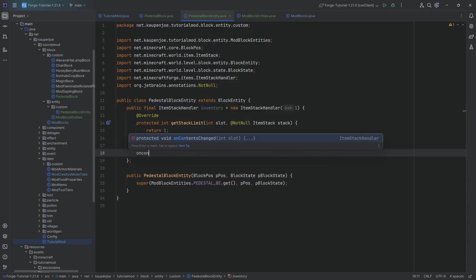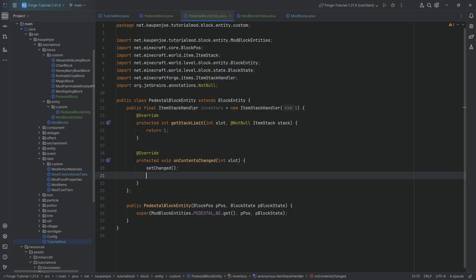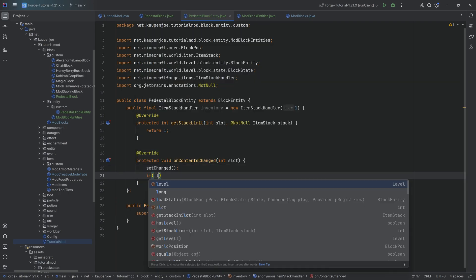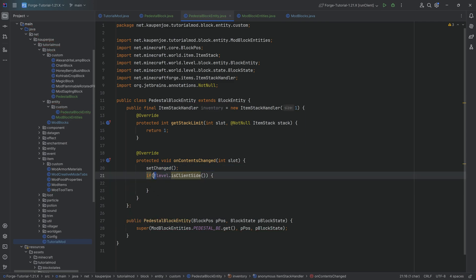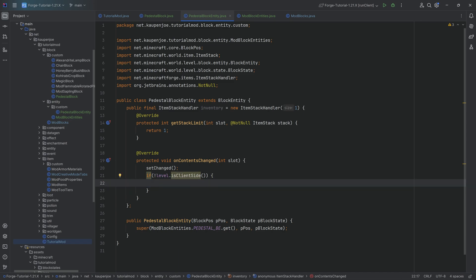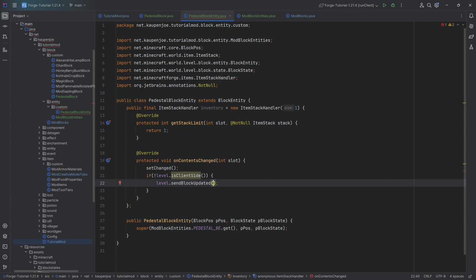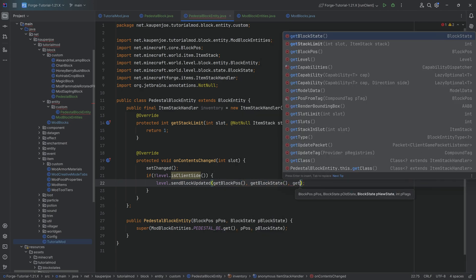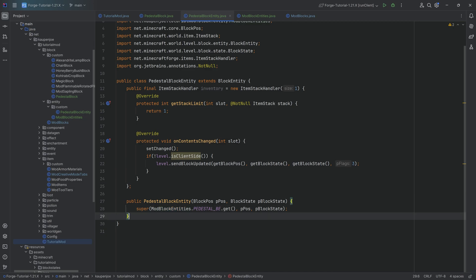We also want to override the onContentsChanged method. We'll call setChanged, and then if the level is not client-side — note the exclamation mark negating isClientSide, so we're only on the server — we call level.sendBlockUpdated passing in getBlockPos(), getBlockState(), getBlockState(), and 3 for the flags. This sends updates to everything that needs them.